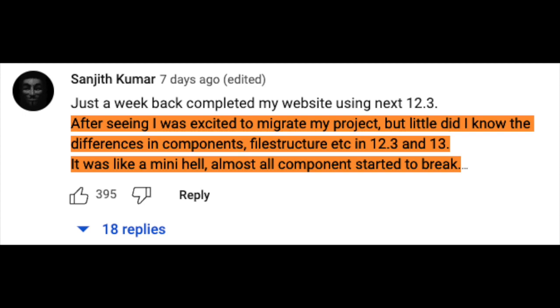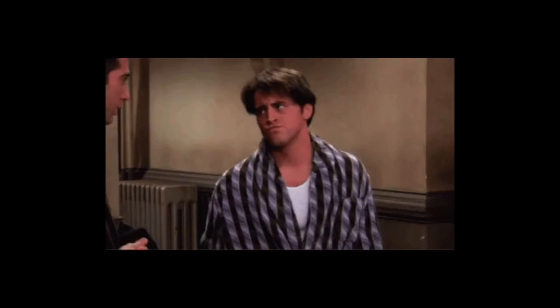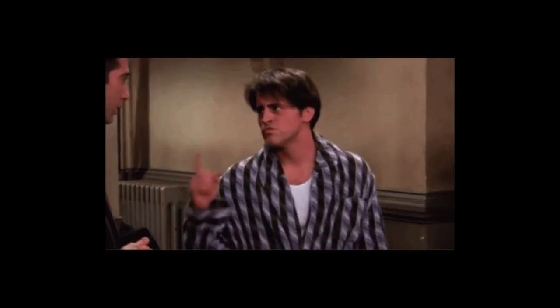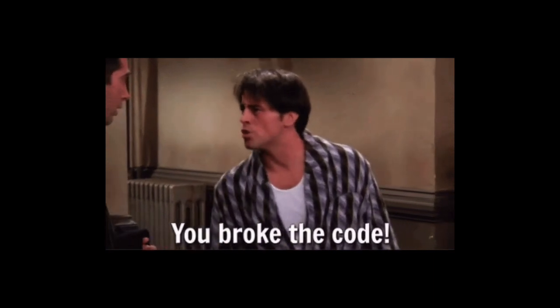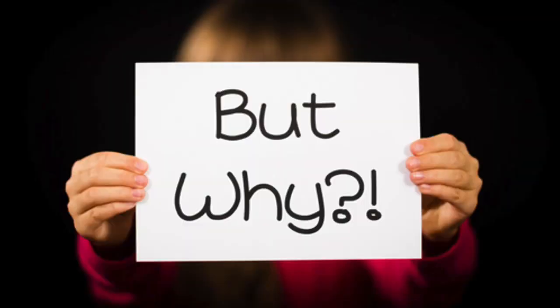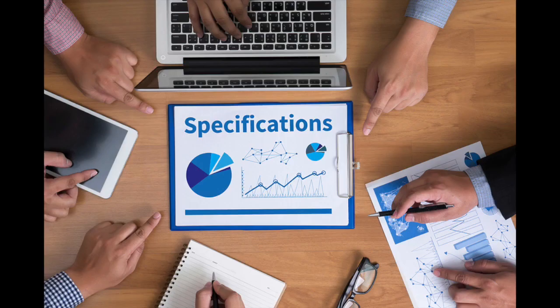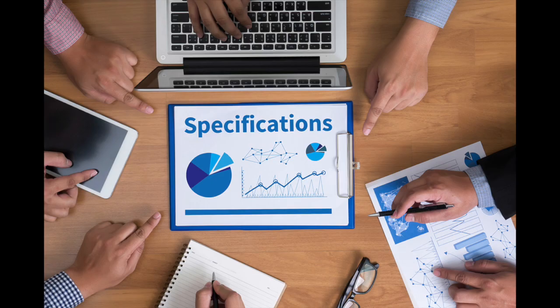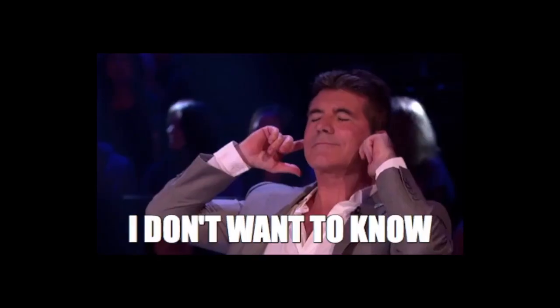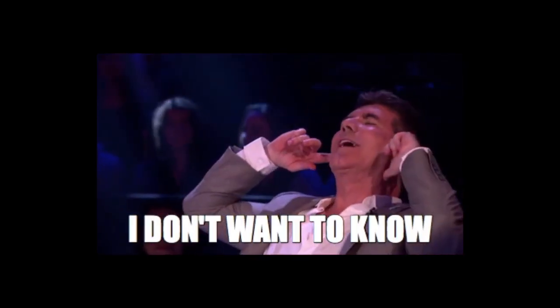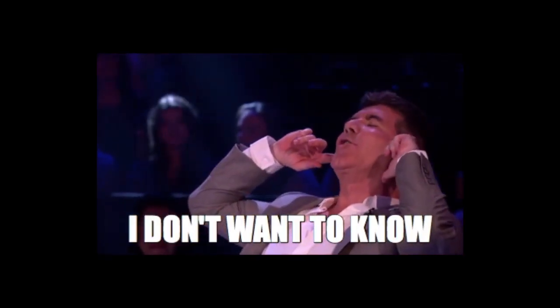Almost all components started to break. So yeah, Next.js 13 broke everyone's code. But why? Why all the breaking changes? I'll go through the specifics and I'll show you the super secret Next.13 documentation that Next does not want you to know about.